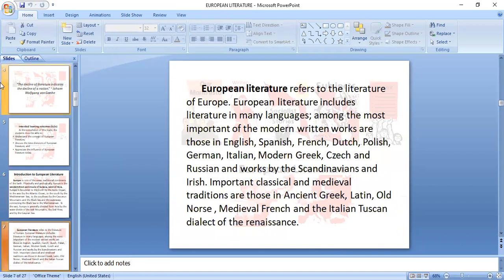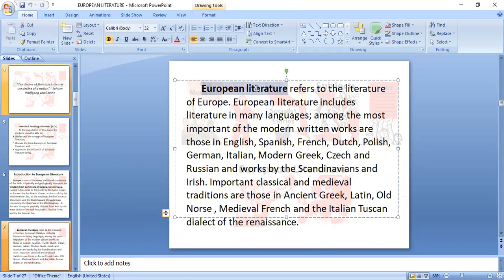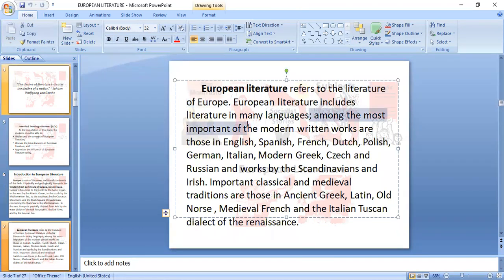Now, European literature. When we say European literature, it refers to the literature of Europe. European literature includes literature in many languages — it's not just English. The modern written works include English. You better jot this down.